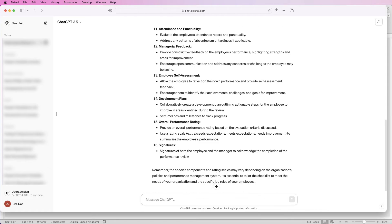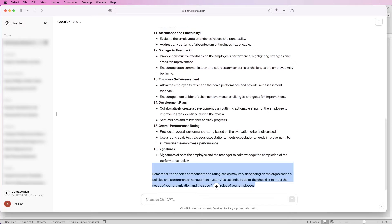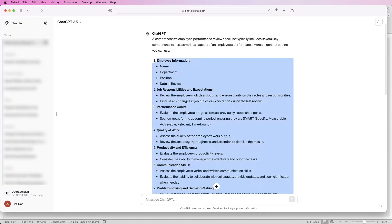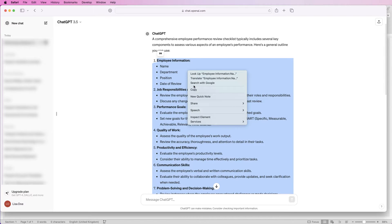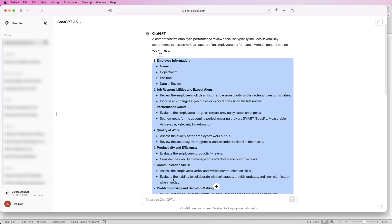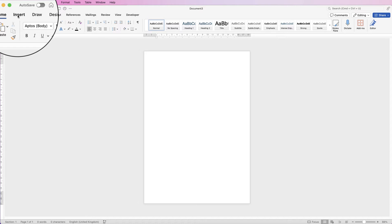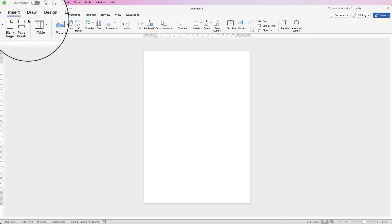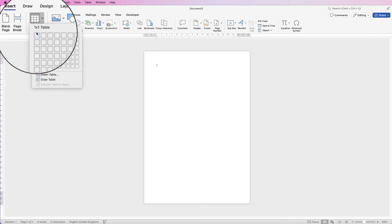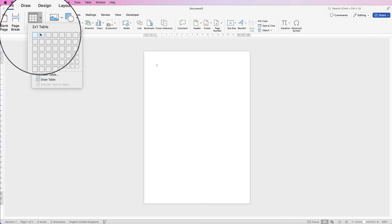All I'm going to do now is select from the bottom, click and drag all the way to the top of that checklist. Press Command or Control C on your keyboard — alternatively you can right-click and press copy. Then we'll go back to Word and insert a table: click Insert, Table, click on the drop-down, and I'm going to select three columns.